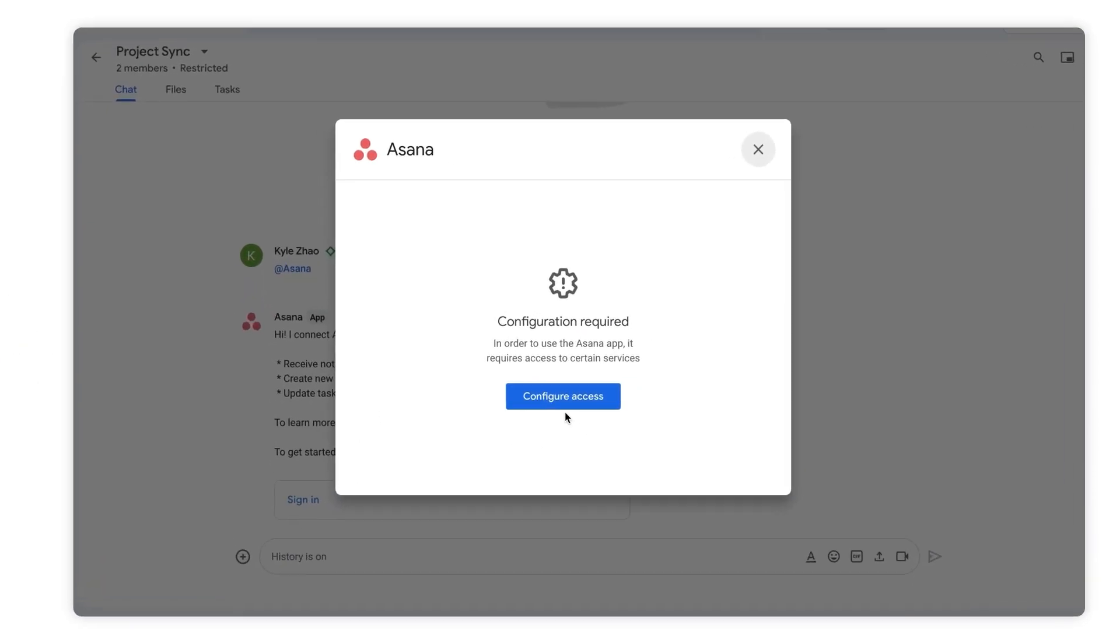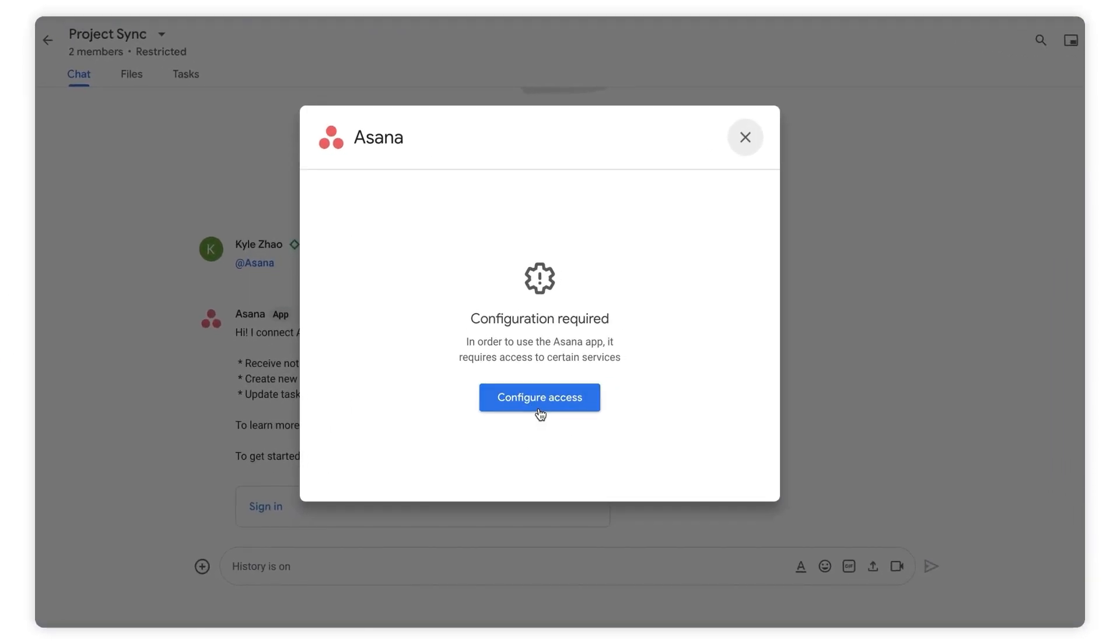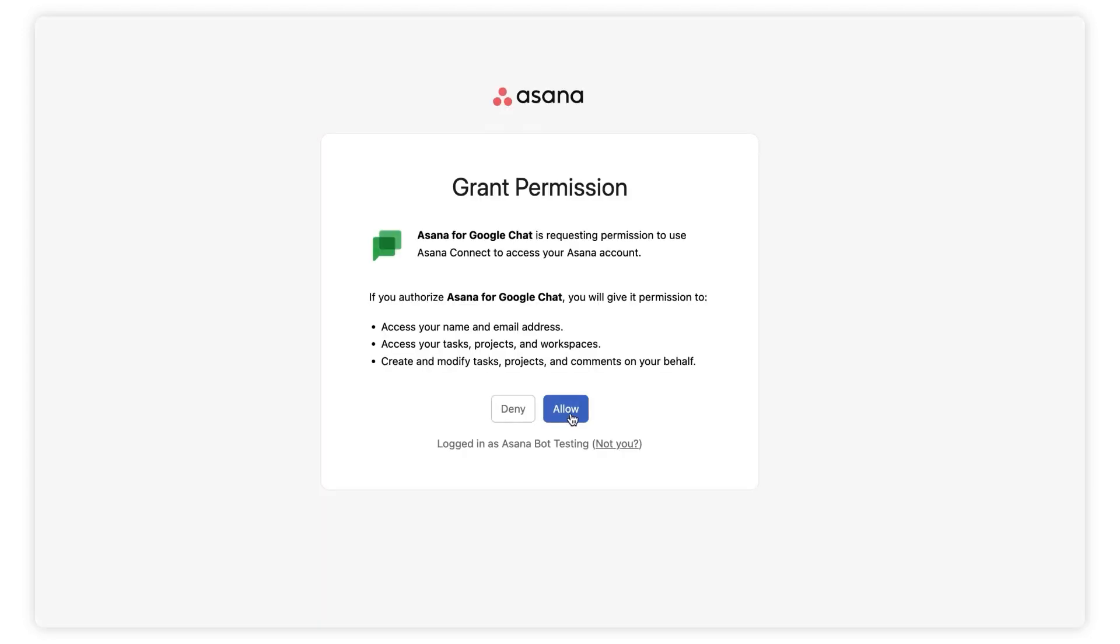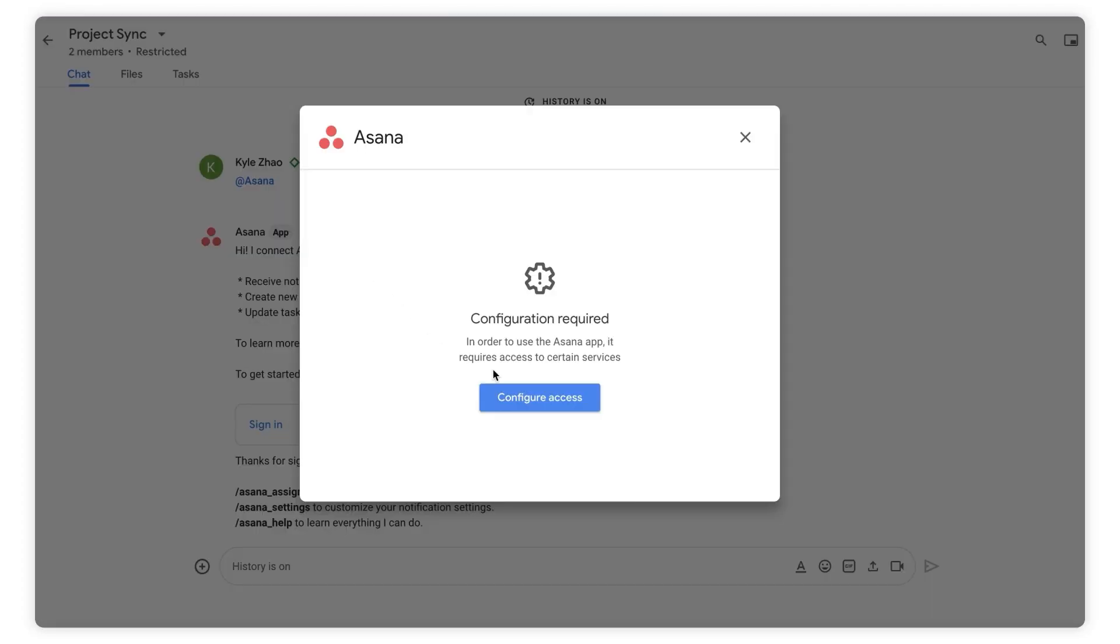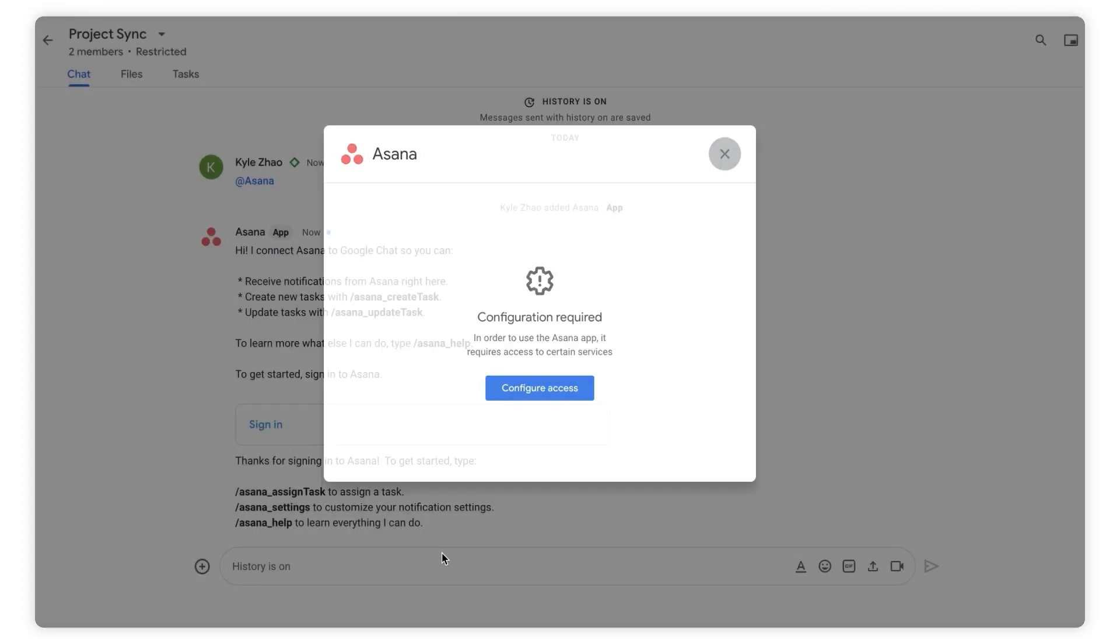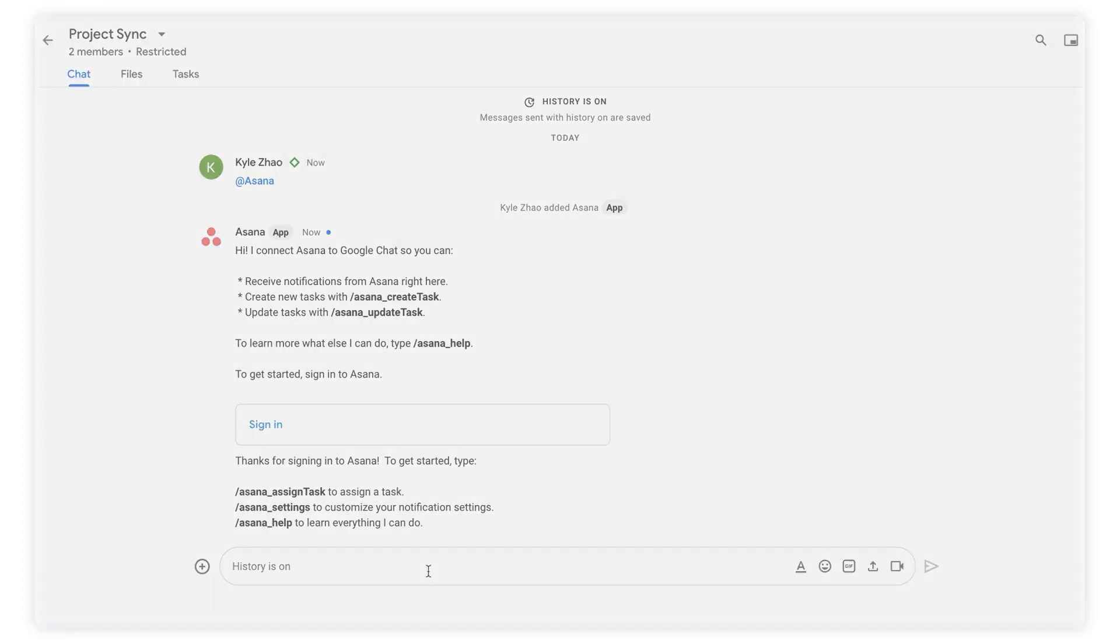The first step is grant the app access to use your Asana account. Select configure access, select allow to grant permission, and then close the permissions window. Finally, also close the configuration pop-up.